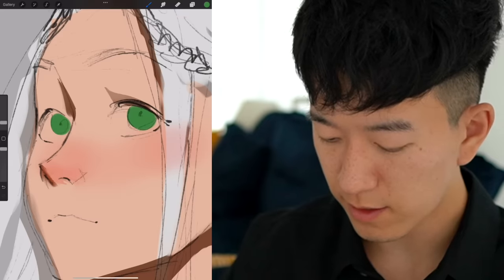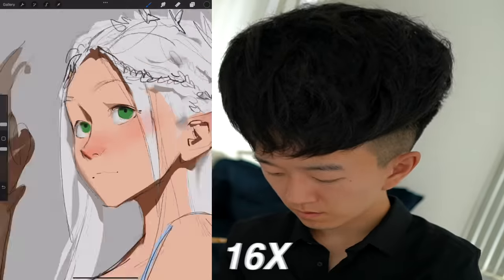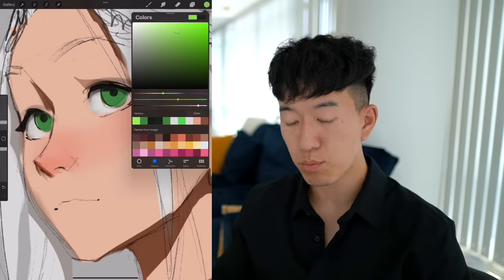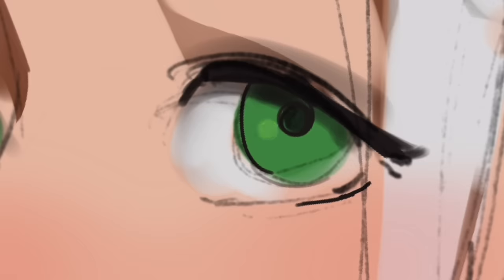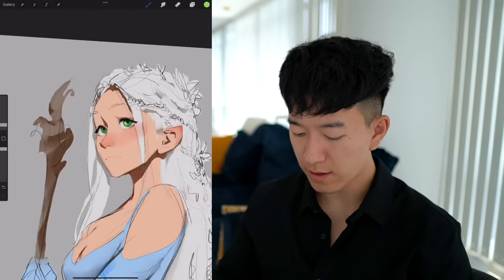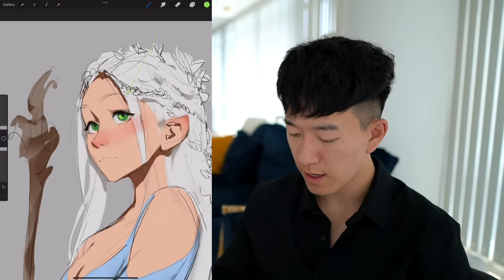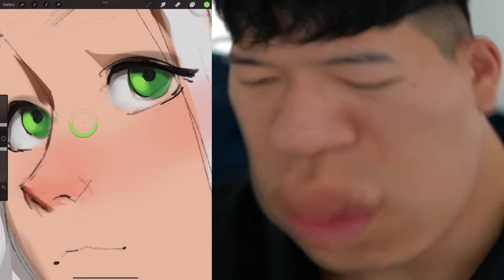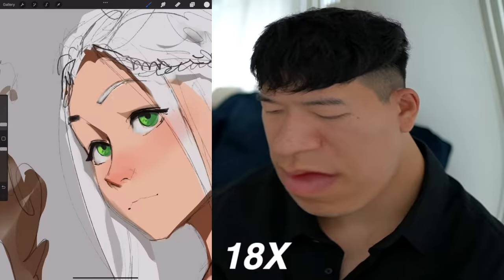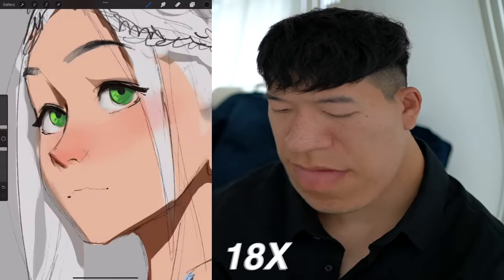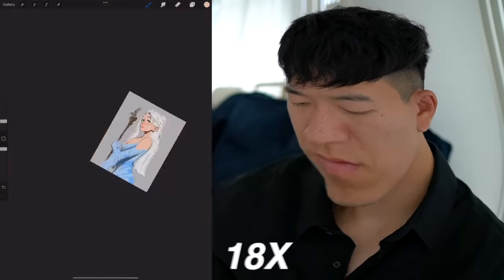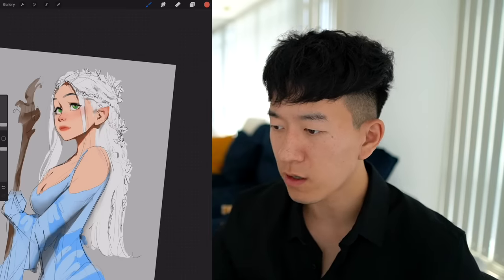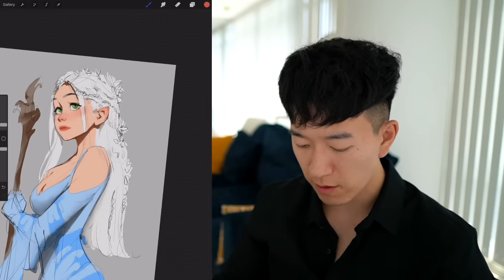I'm adding some green irises in here. Then I'm selecting an even brighter green color to add a highlight onto the opposite side of where the light is coming from. If the light is coming from this direction, the highlight will be on this side. Oh, shiny!